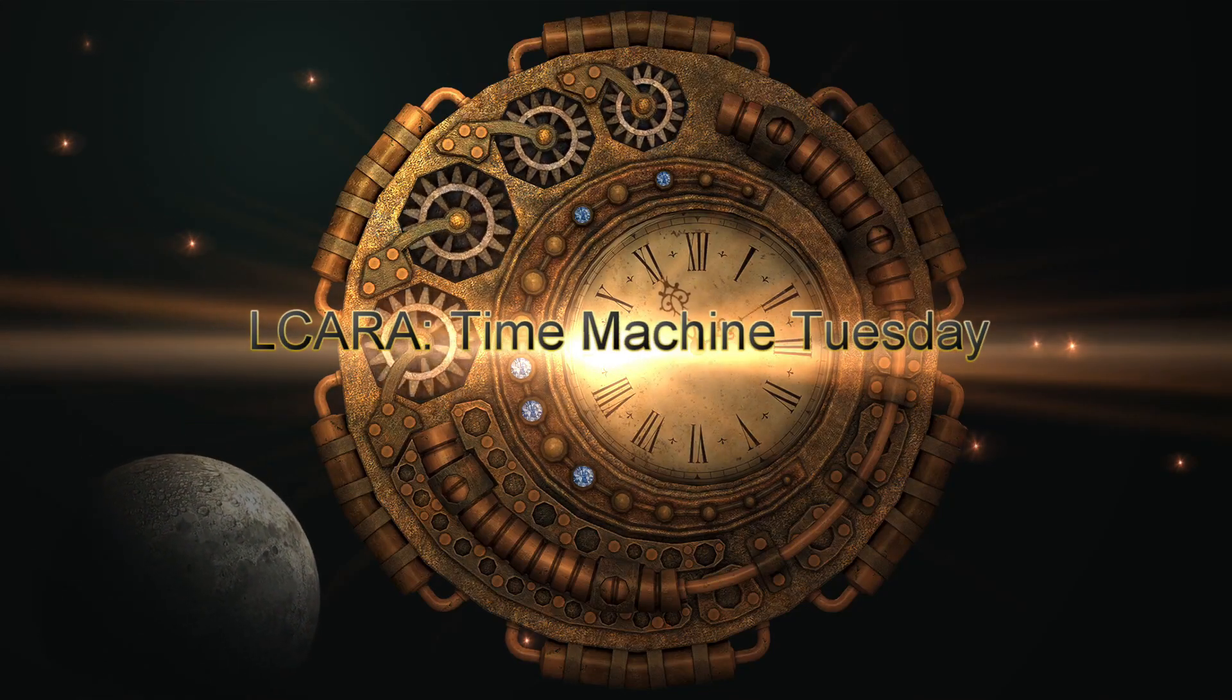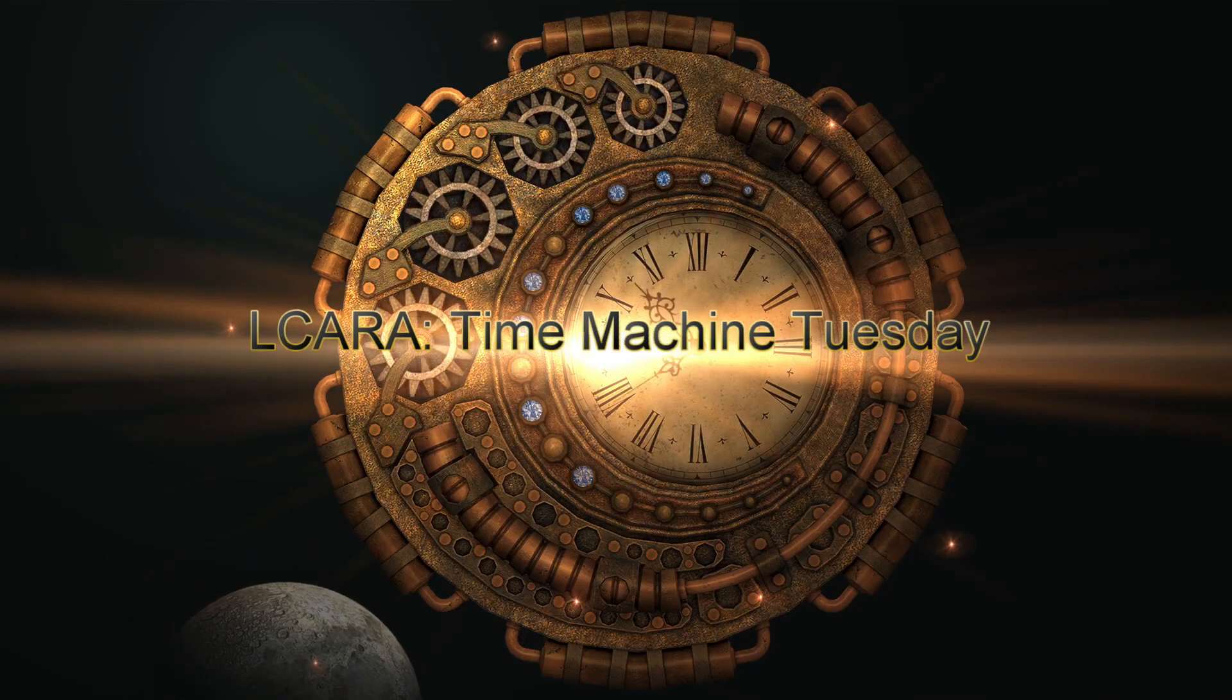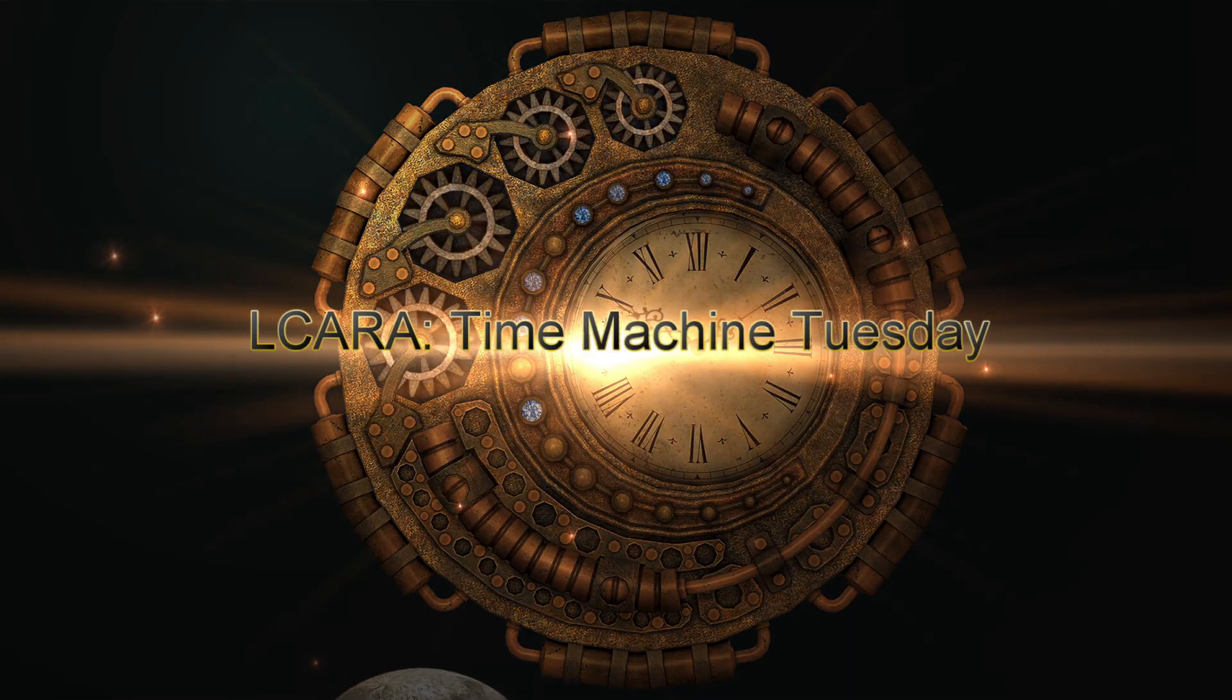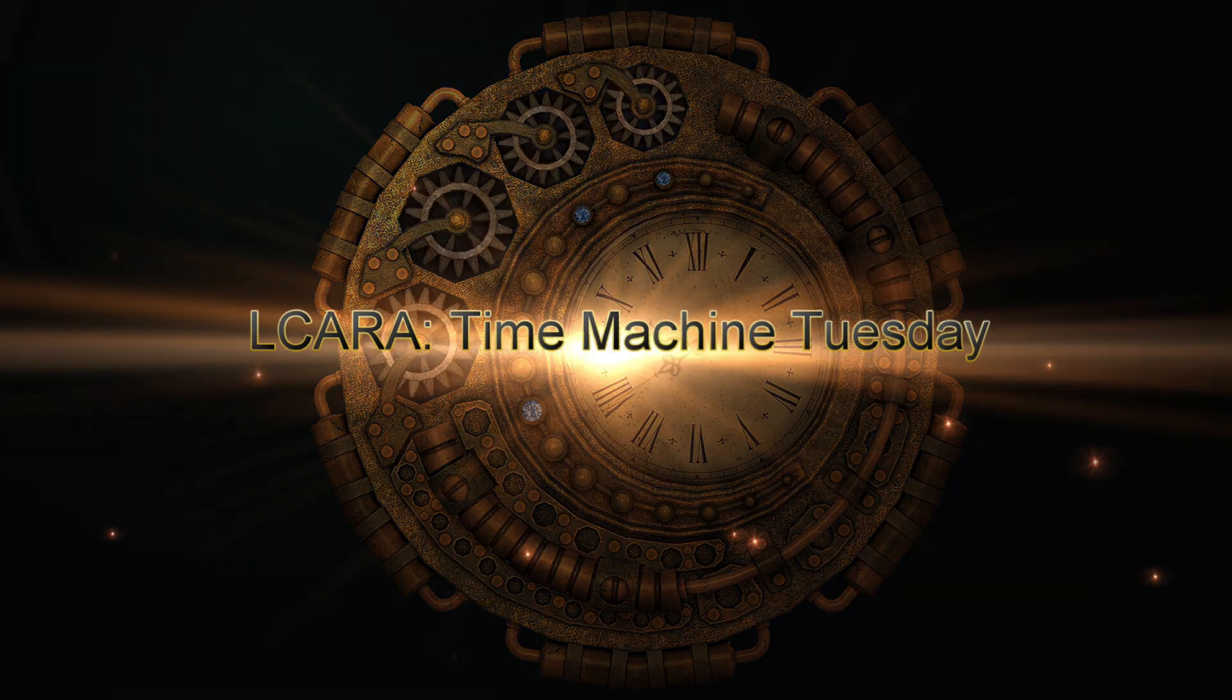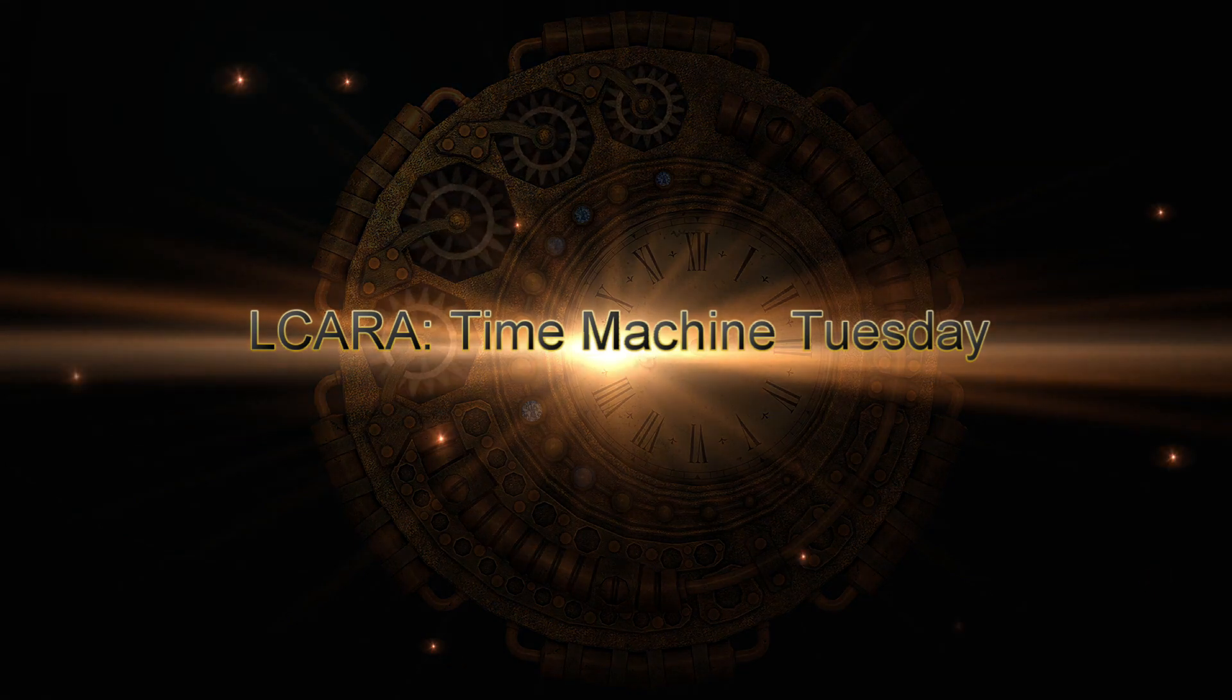Elcara Ham Radio presents a Time Machine Tuesday Vintage Video Release.